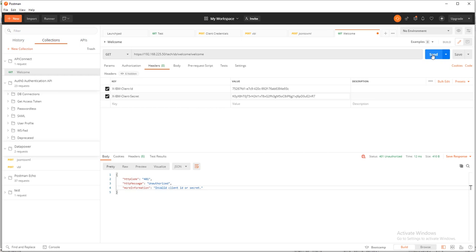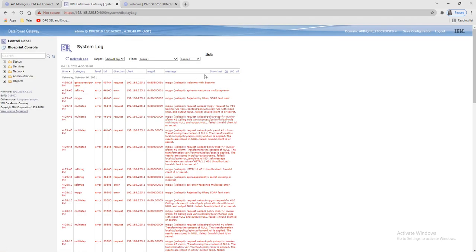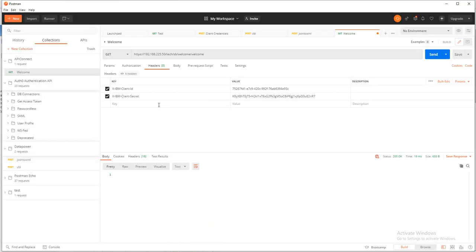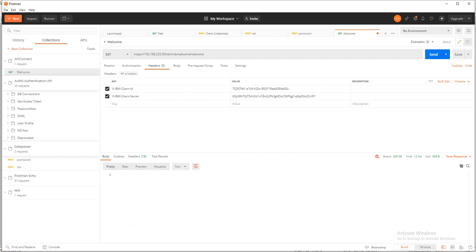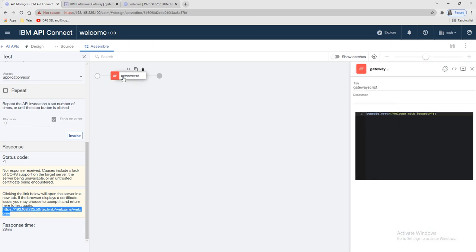Now let's pass both valid client ID and client secret and run it. After passing the valid client ID and client secret we get a successful response. We can see the message 'welcome with security' — exactly what we set in our GatewayScript.